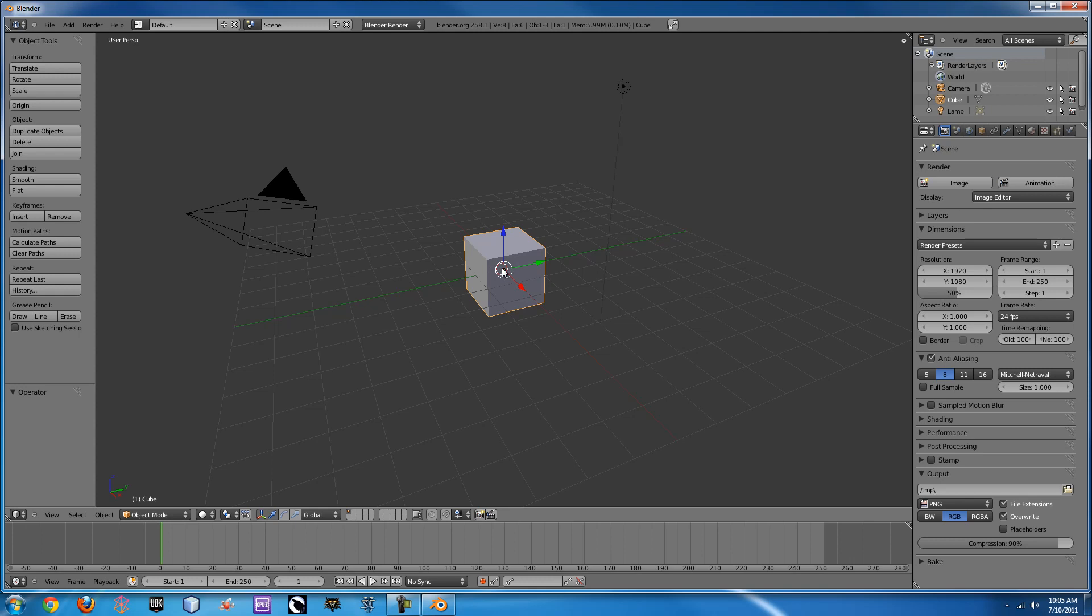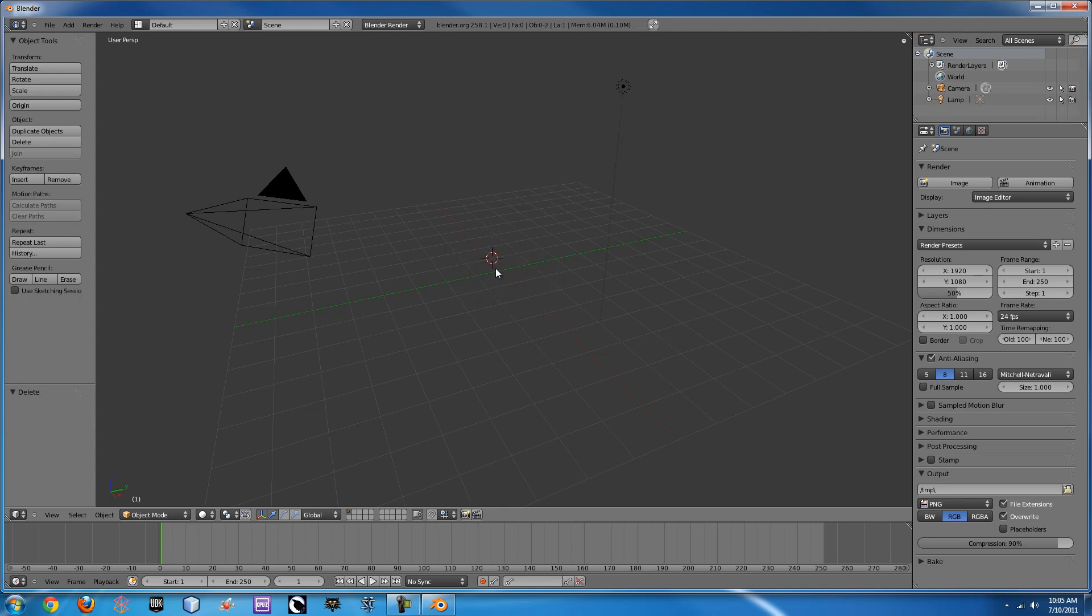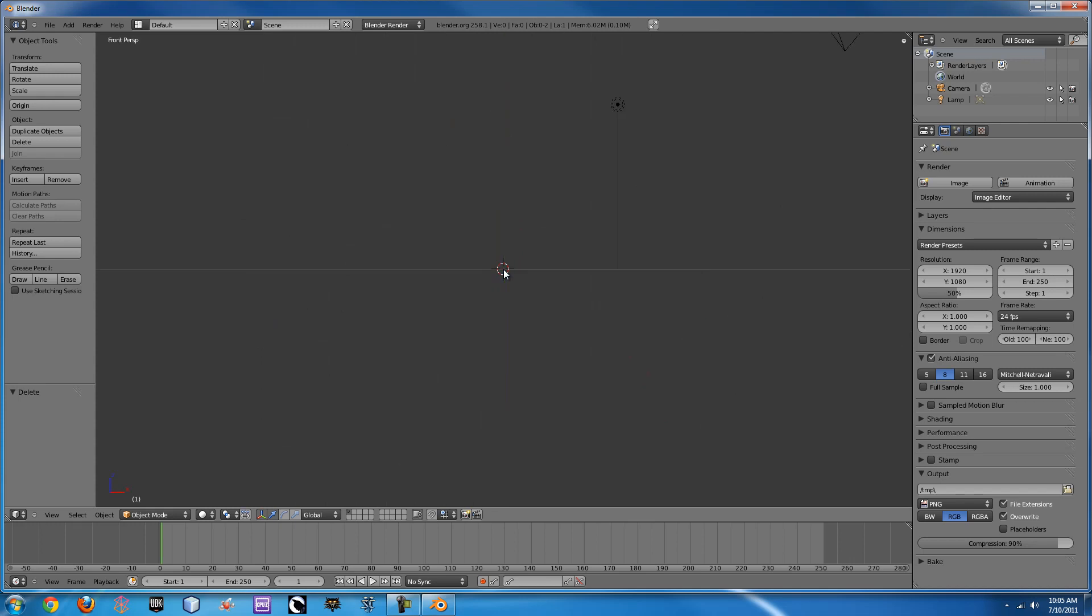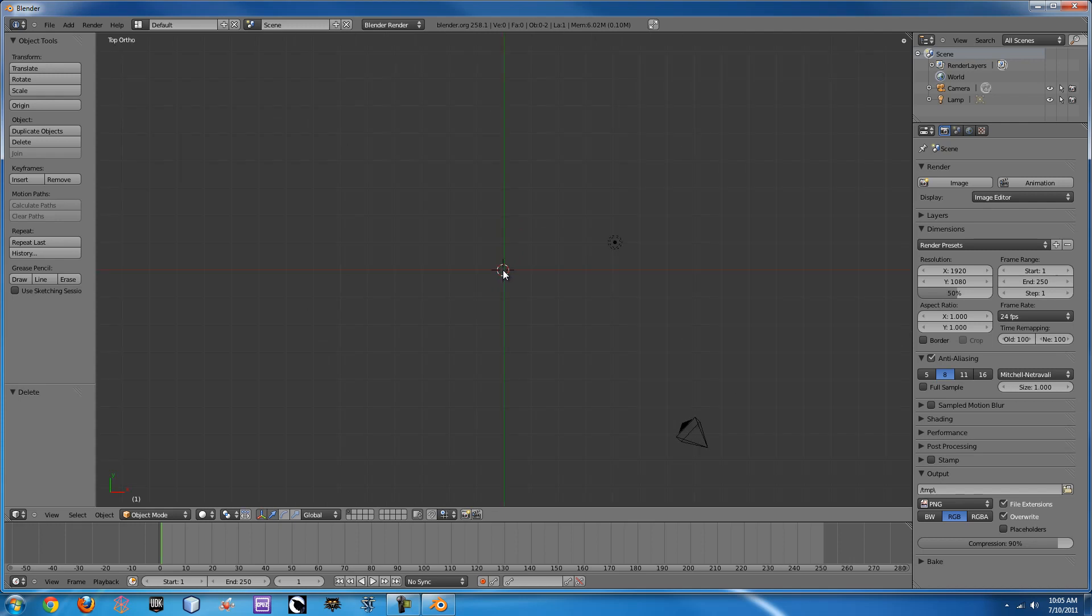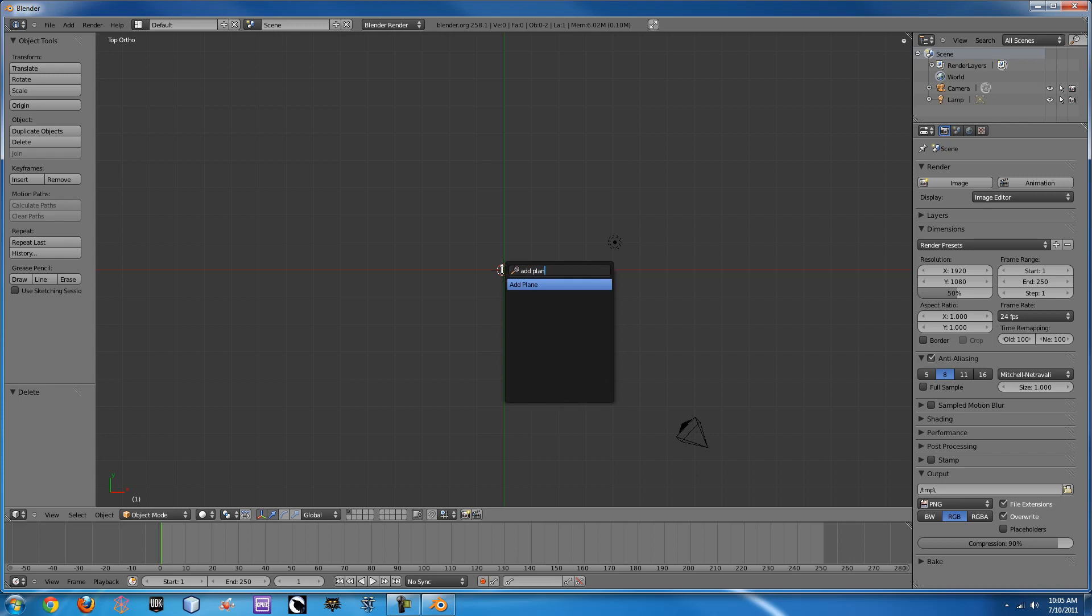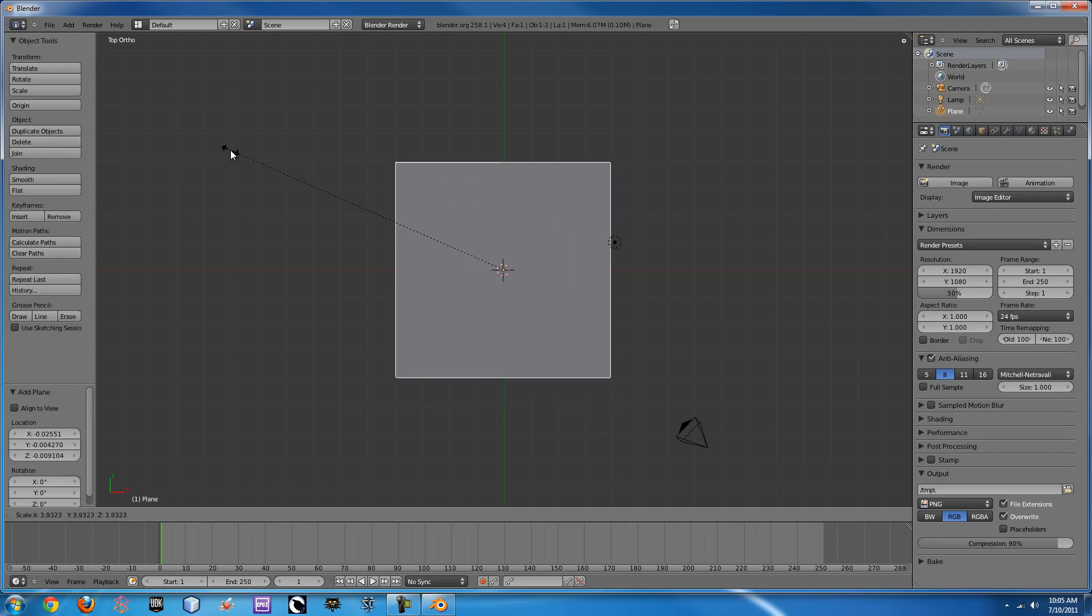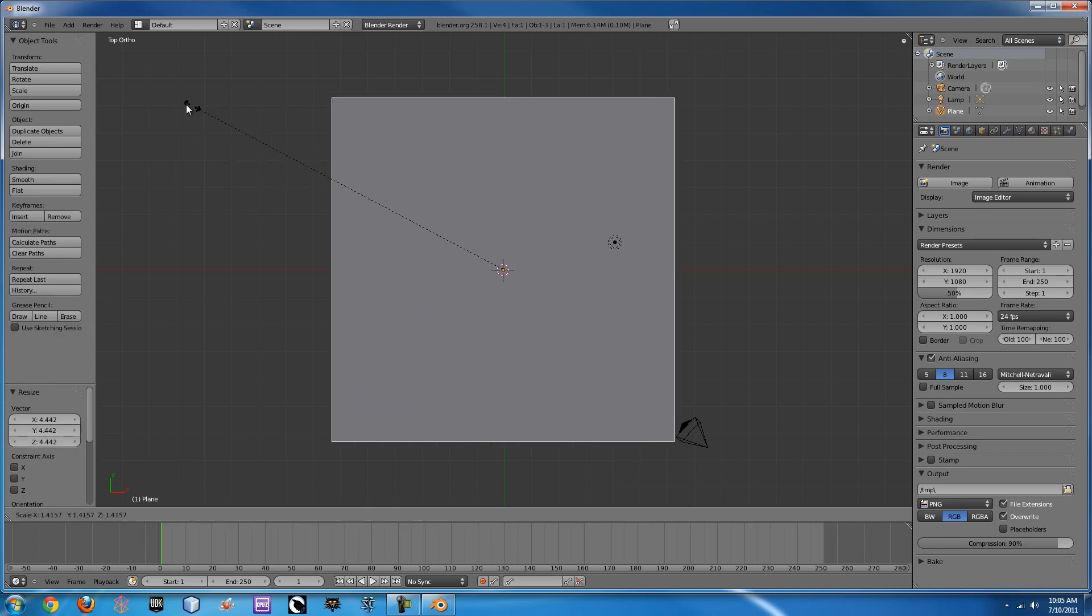First thing we need to do is get rid of this plane, just hit the delete key. Next we'll need to add a new plane to our scene. If you just press spacebar and click add plane, it will add that plane for us. Scale it up till it's a decent size.